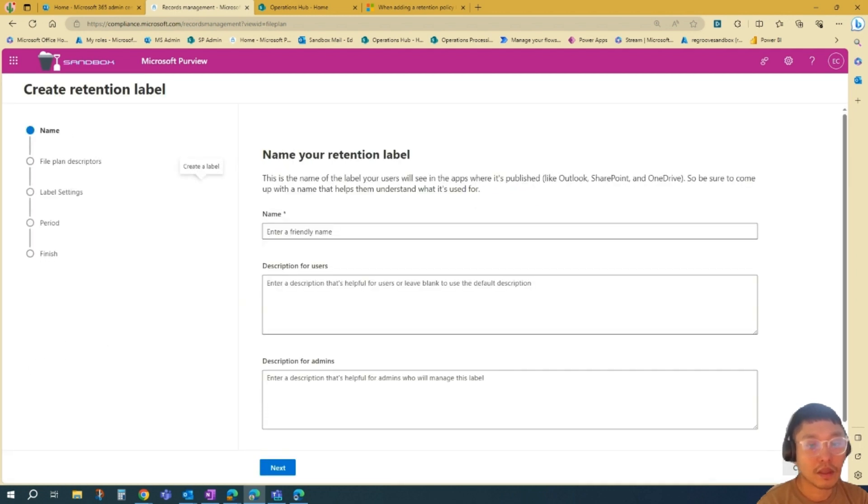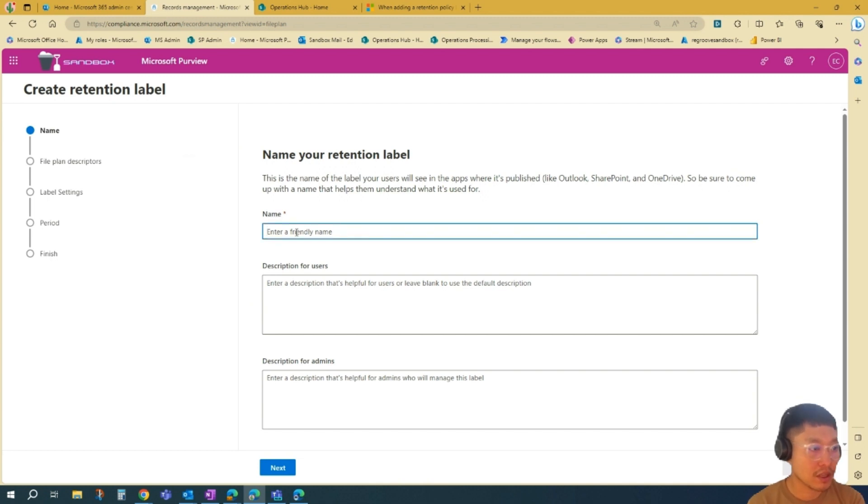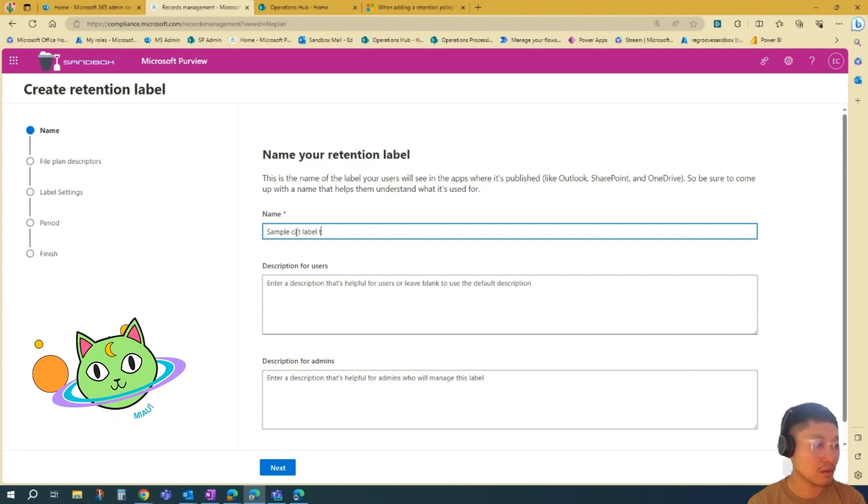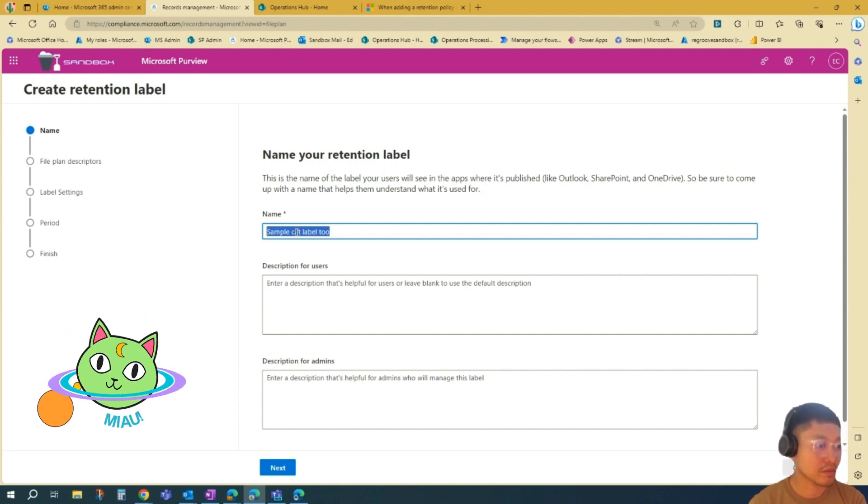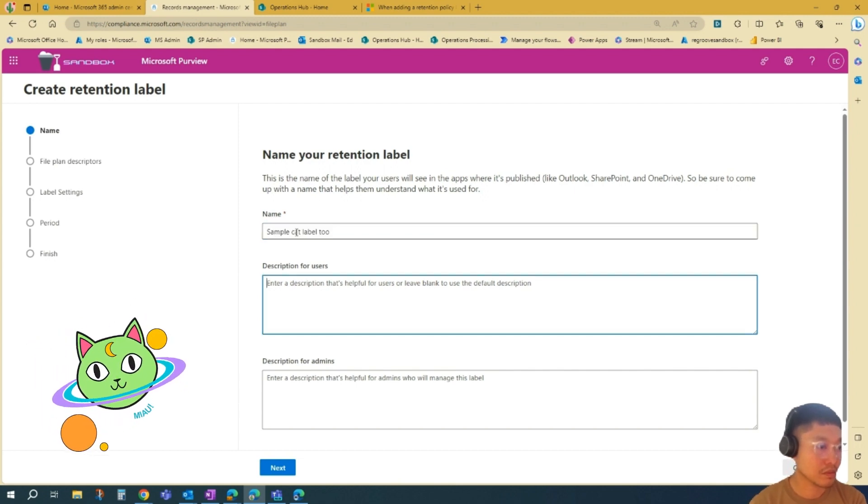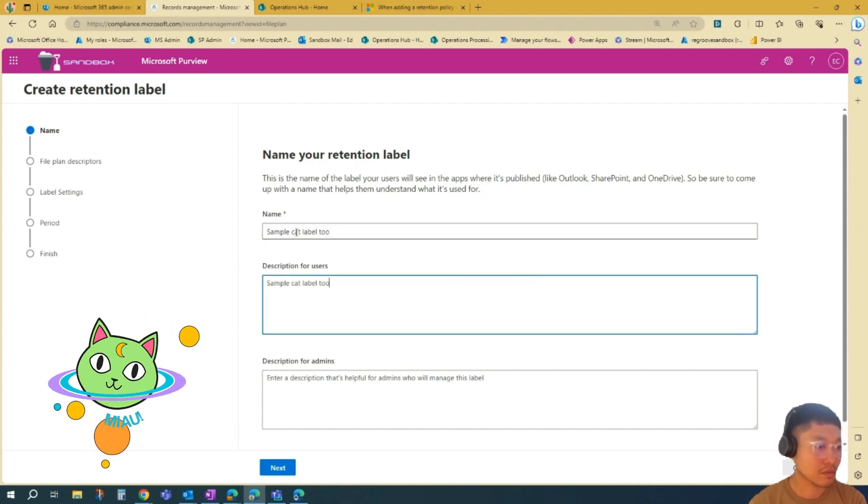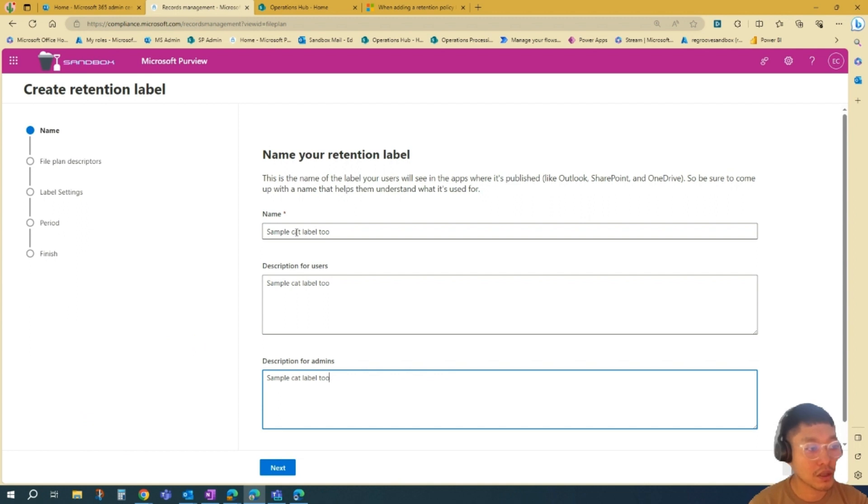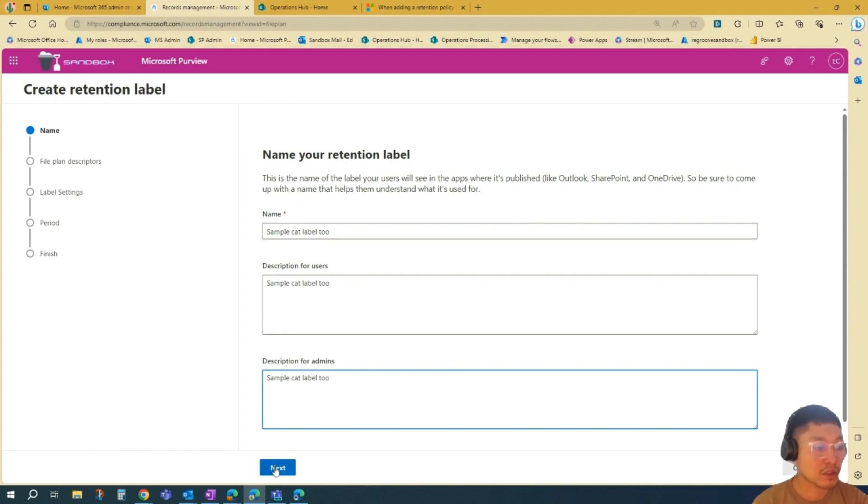Then we can create the retention label. First, name the retention label. Let's go sample cat label 2. Description for users and admins are important. Once you're done, we'll just go next.